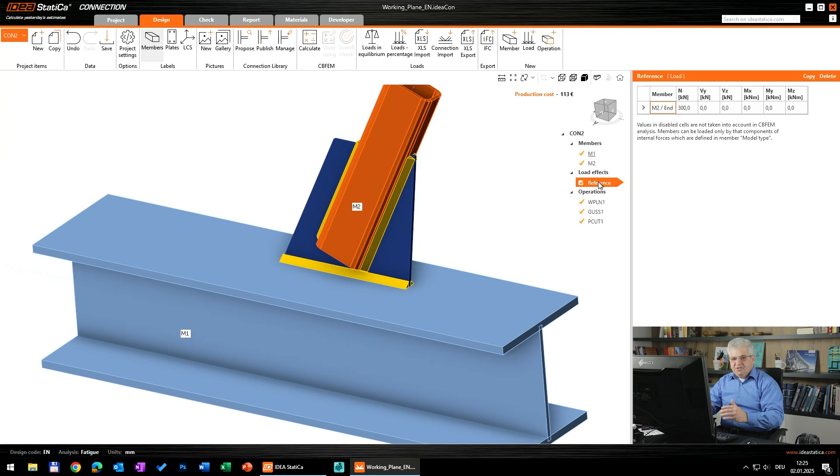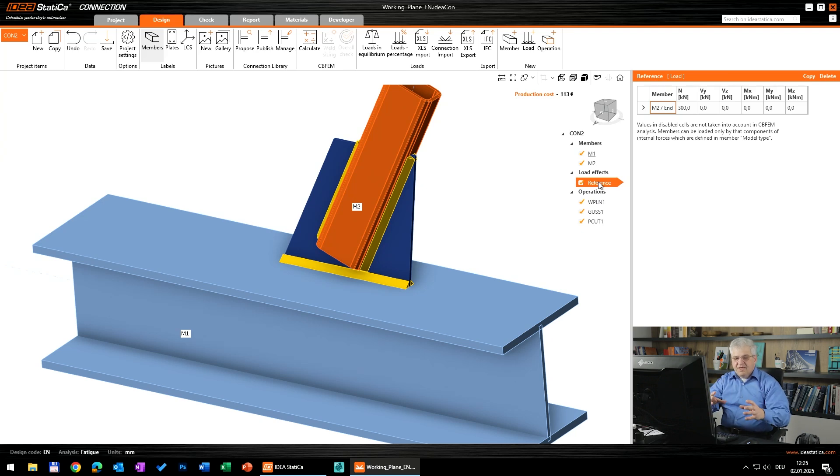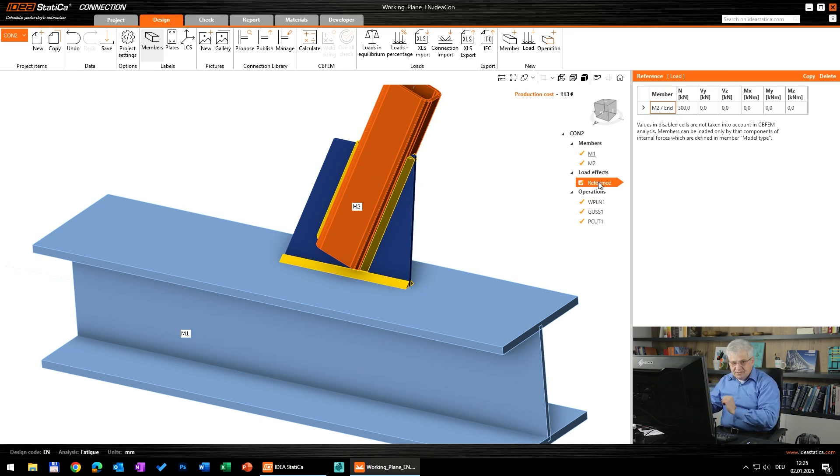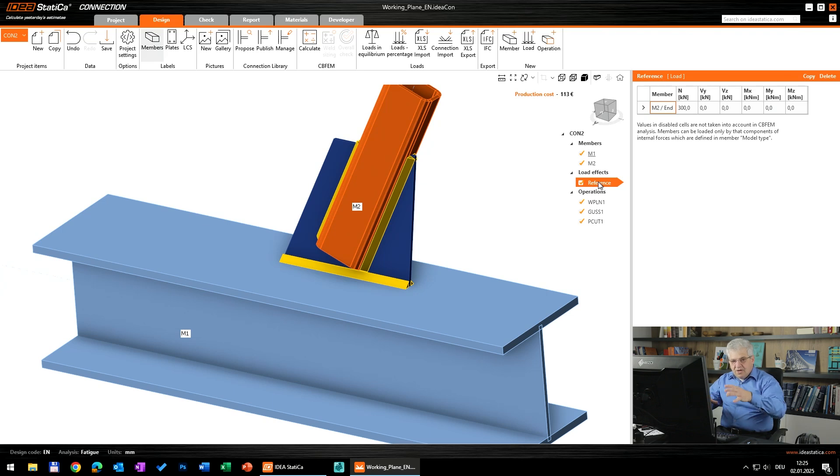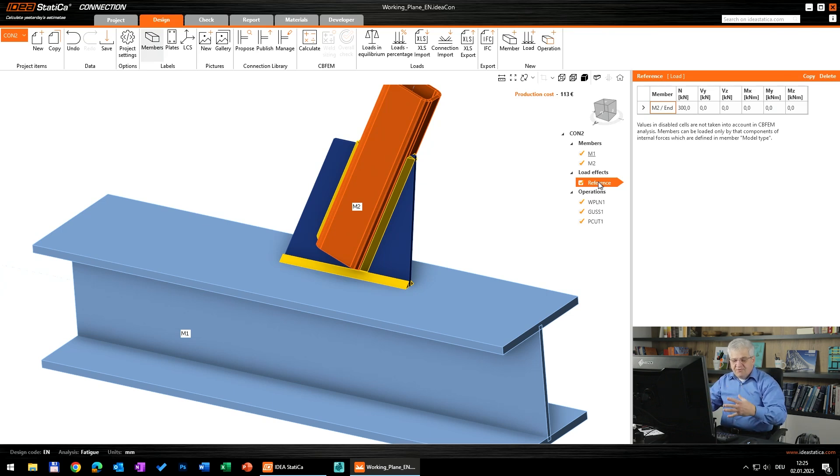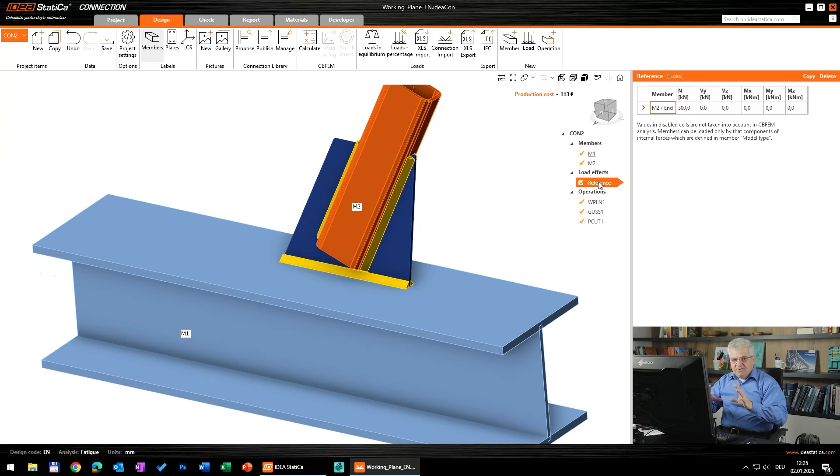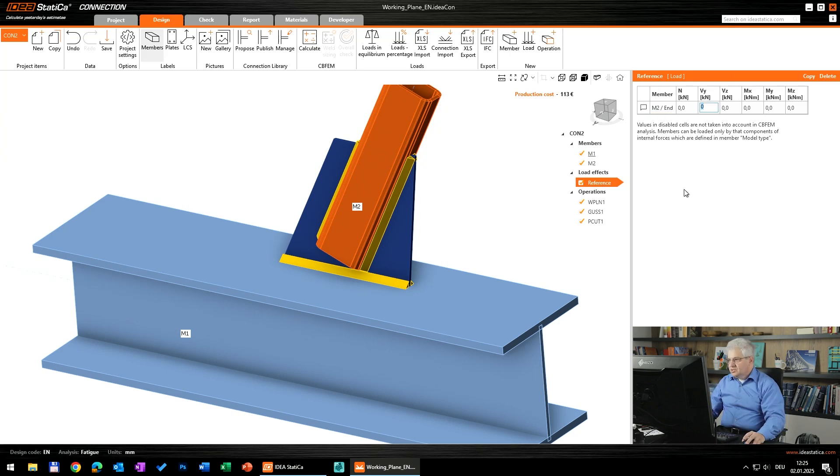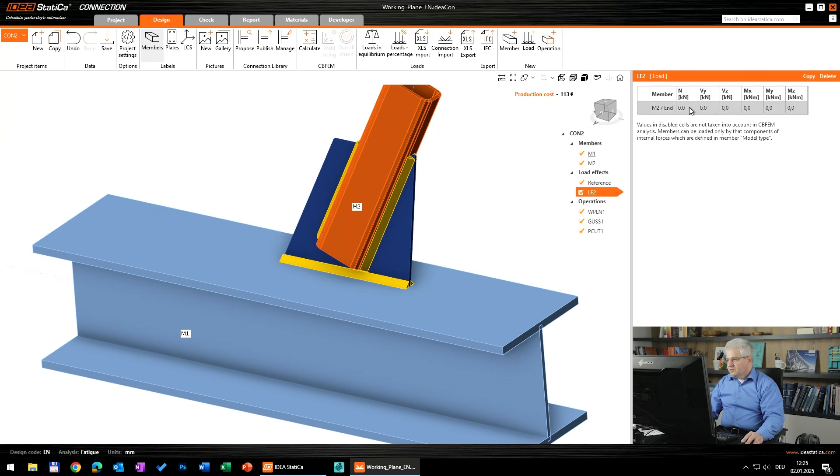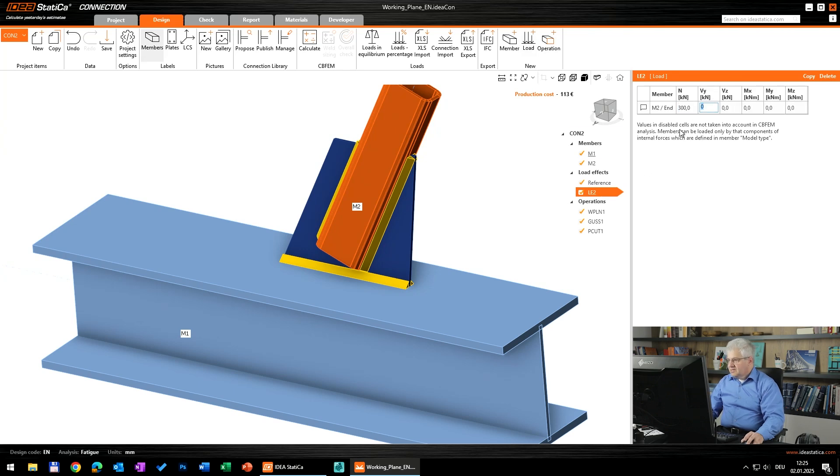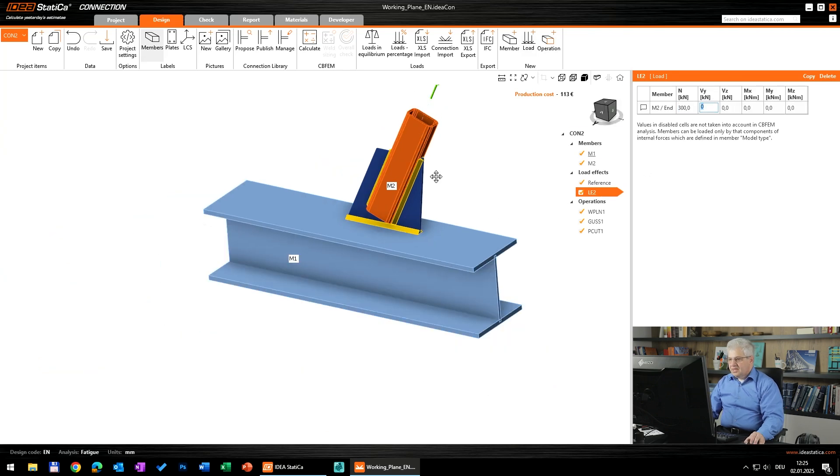This is the goal of the fatigue analysis: to calculate the differences in stresses between some reference load case and all other load cases. But I don't want to calculate some difference, I want to have the stresses. Therefore my reference load case will be with zero loads.